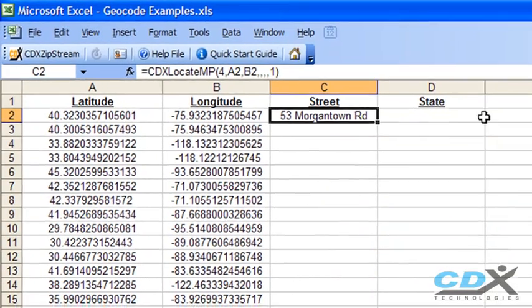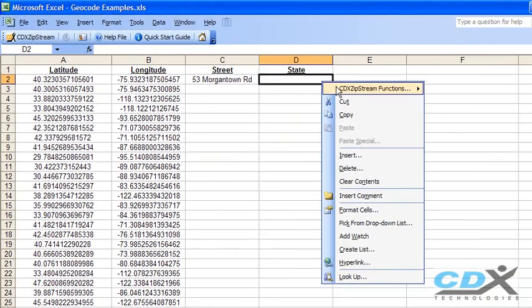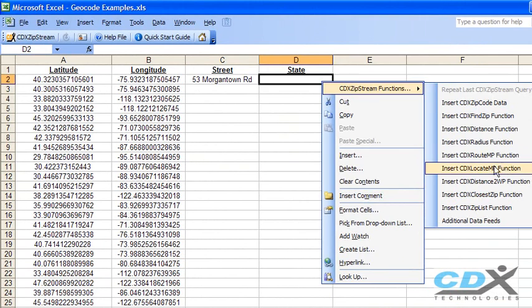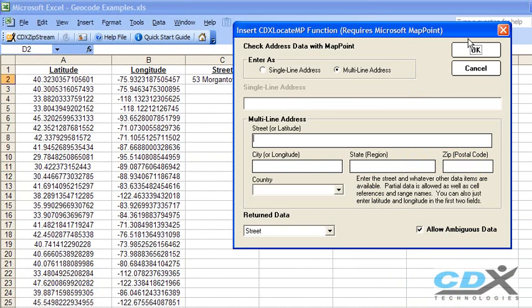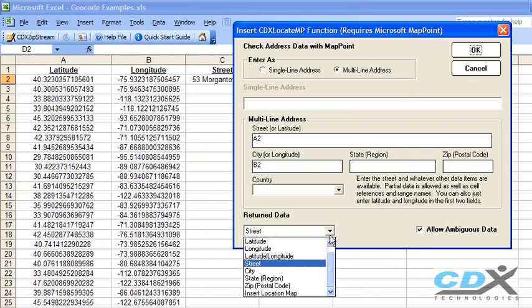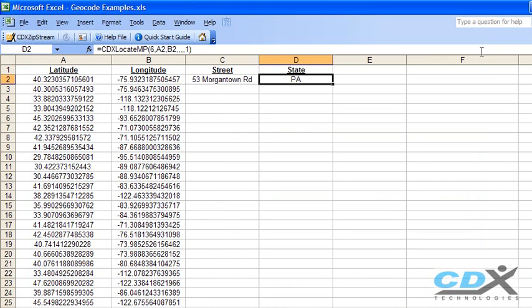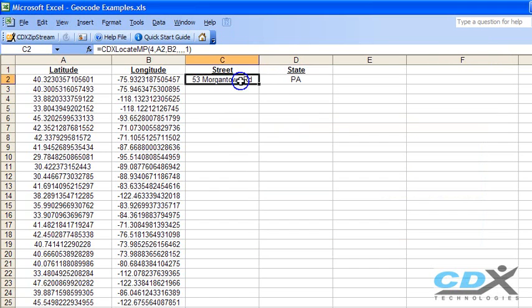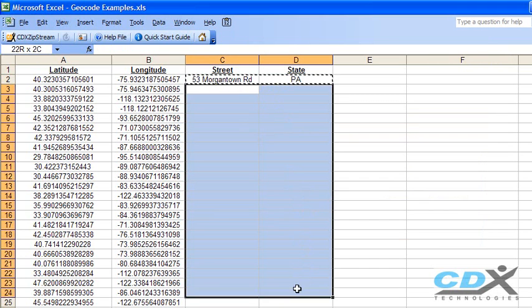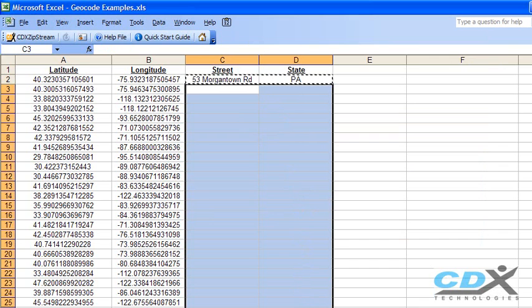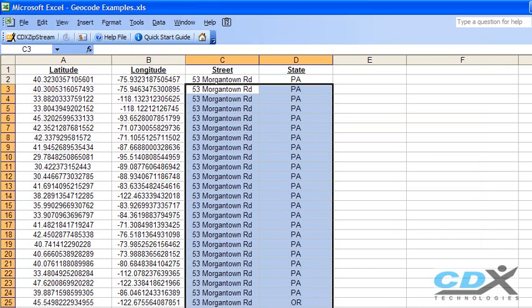We can also select state information, like this, then like we did before, we can just copy and paste these cells, and you can see both street address and state being returned for the entire list.